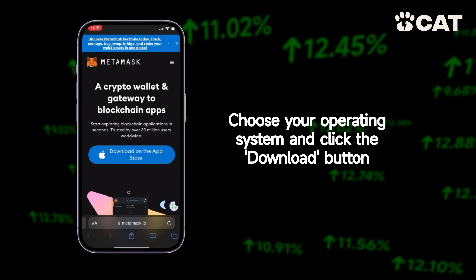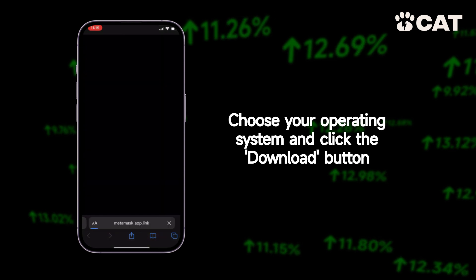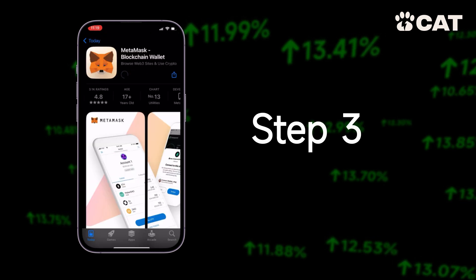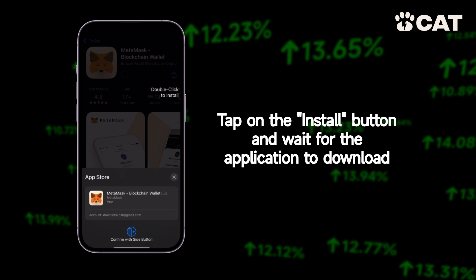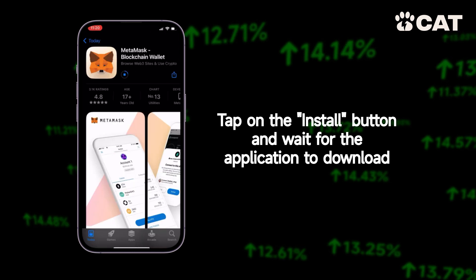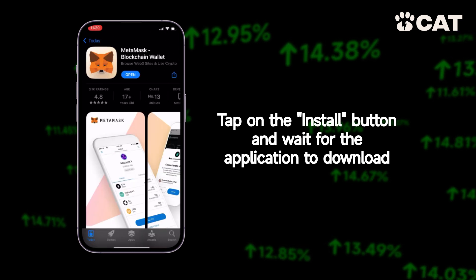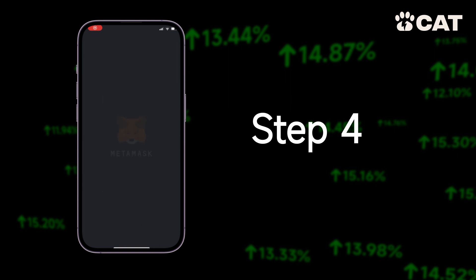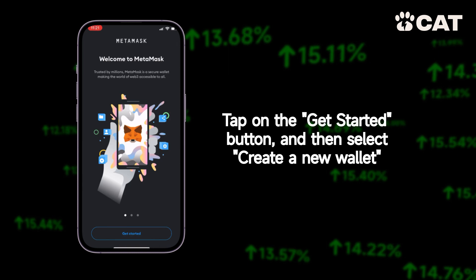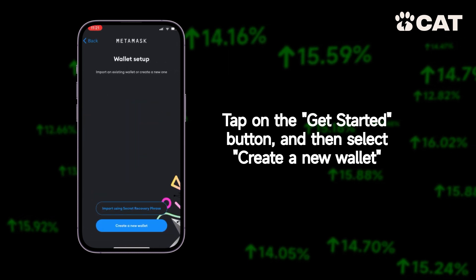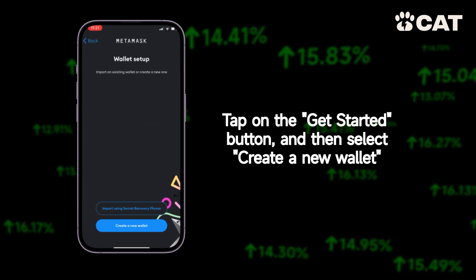Step 2: Choose your operating system and click the download button. Step 3: Tap on the install button and wait for the application to download. Step 4: Tap on the get started button and then select create new wallet.